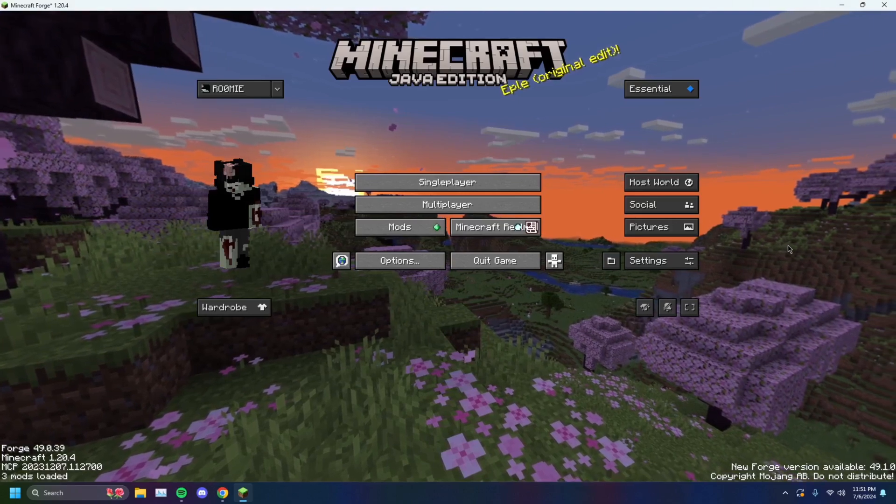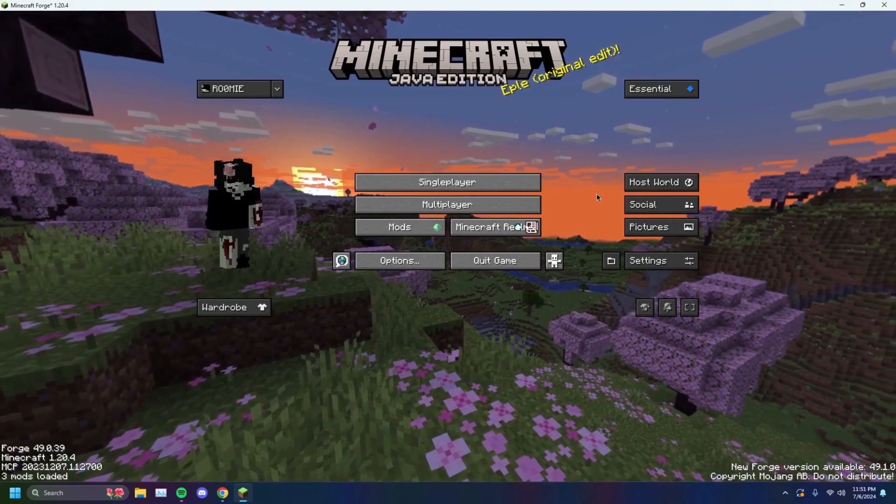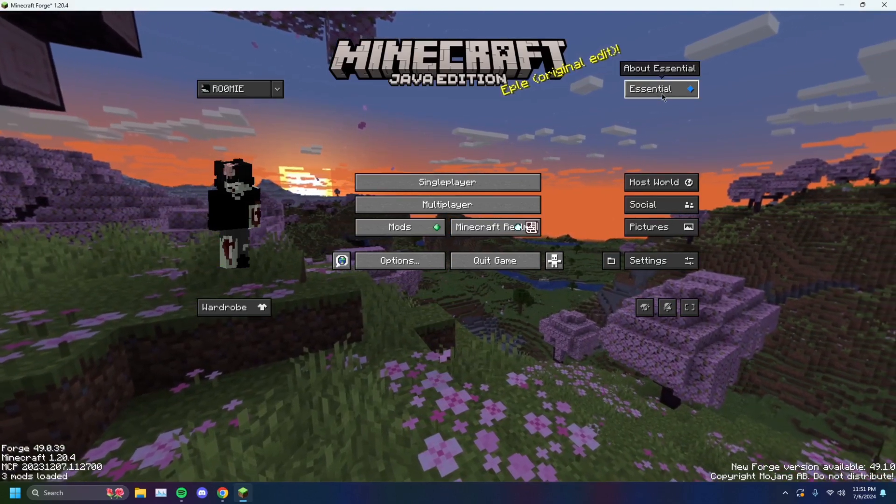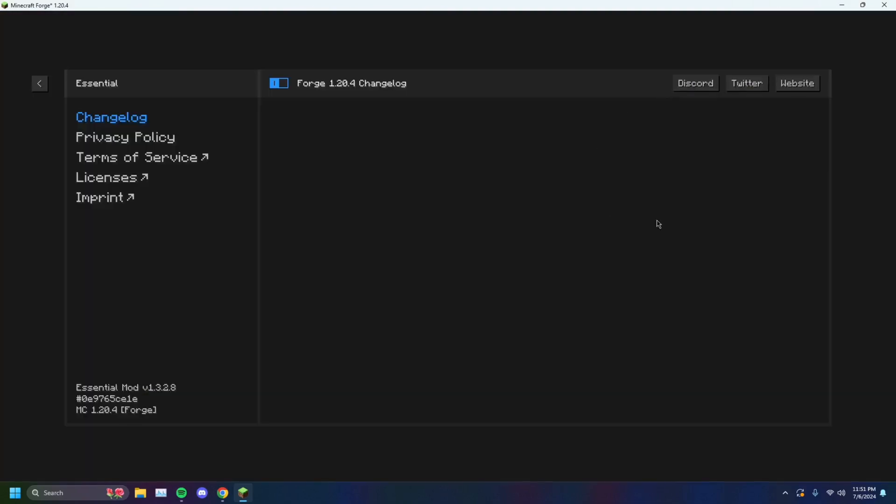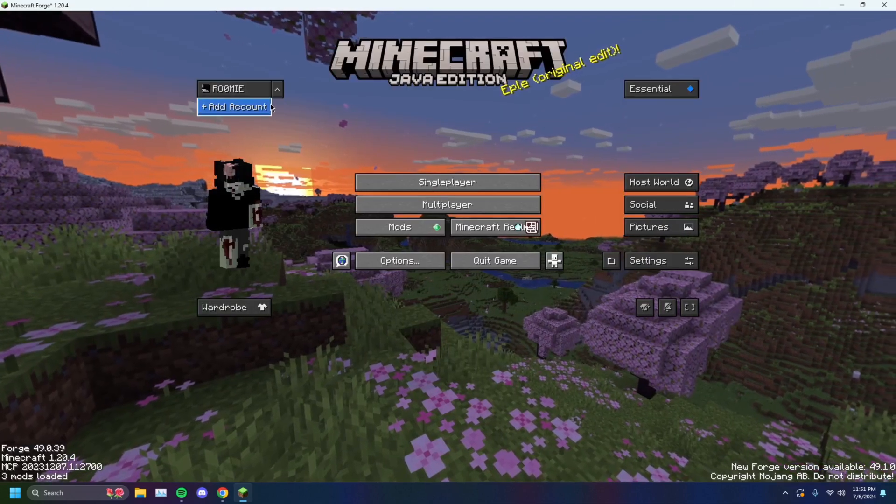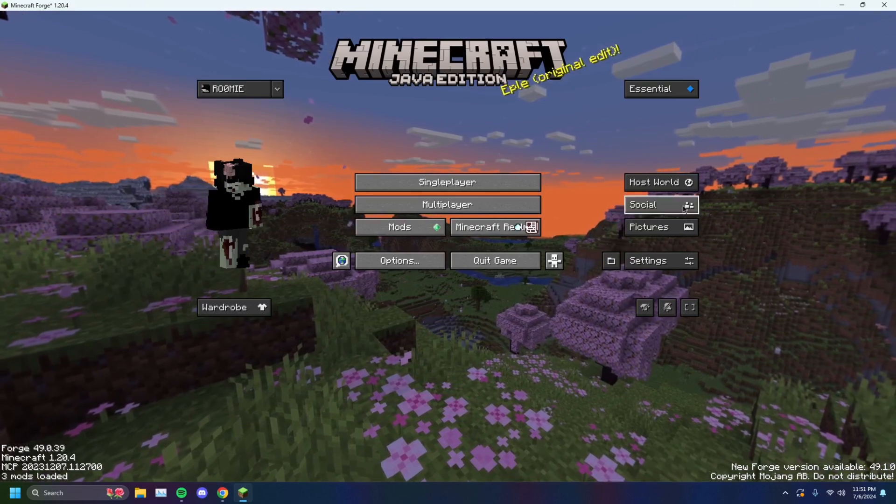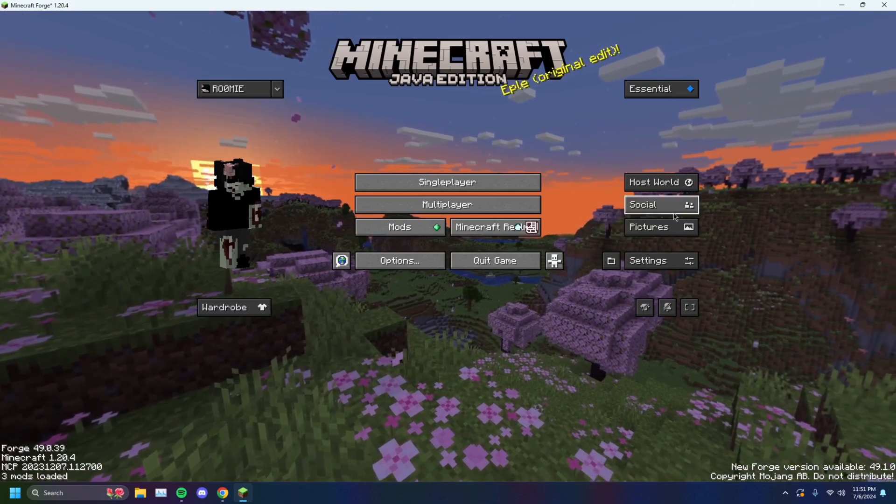Once it loads up, you will get a screen just like this. This is the Essential Mod. About Essential, you can get some information right here. We're not here for that. You can add accounts, you can add all kinds of things. And most importantly, the Social tab.